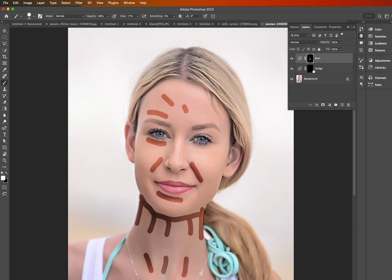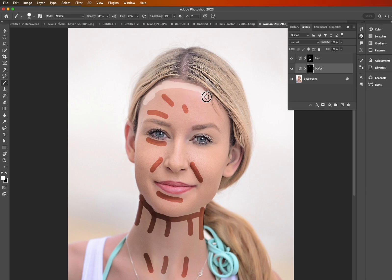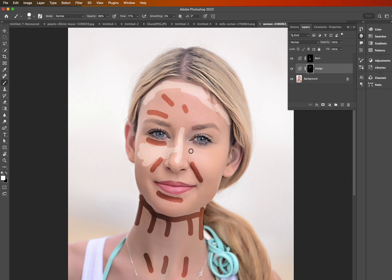Let's do the same for the Dodge layer as well. We're going to paint on some random light parts to the image — a bit of the forehead, maybe the nose and the cheeks. Once again, it's all experimental, so play around with it until you're happy with your final result.